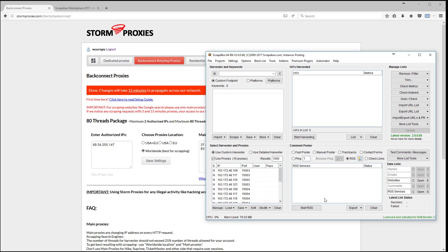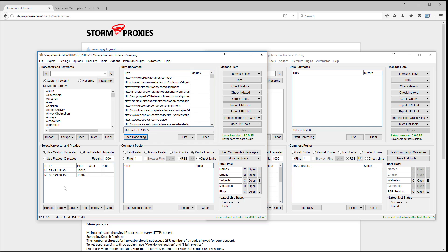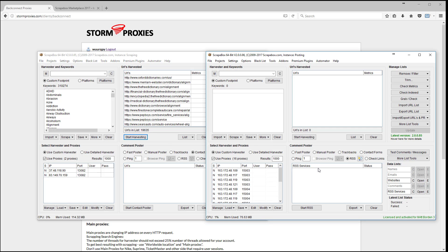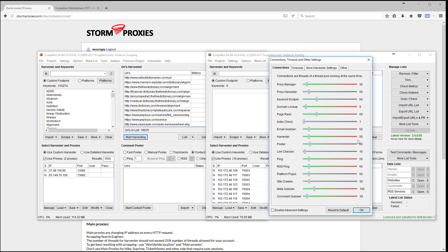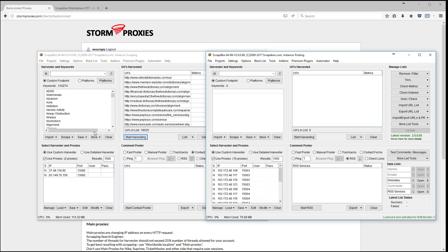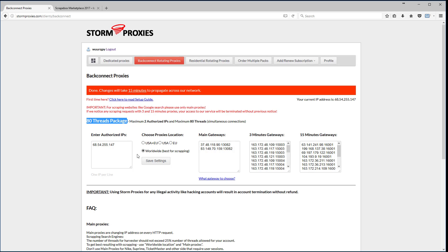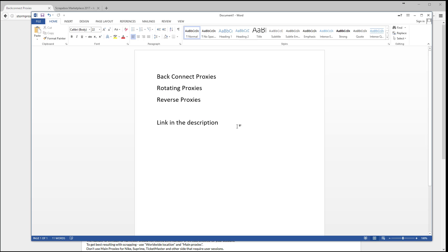That's what rotating, back connect, and reverse proxies are — just a big pool of proxies that work really great. With the 80-thread package you use 20 threads for harvesting and 60 for posting, running both instances simultaneously. That uses your full 80-thread allotment at once — one instance scraping at 20 threads and one instance posting at 60 threads. I'll put the link for Storm Proxies in the description.